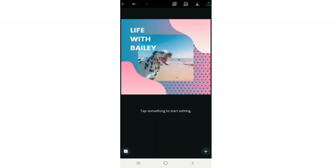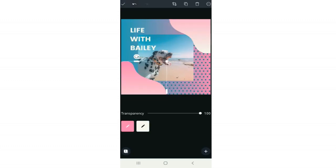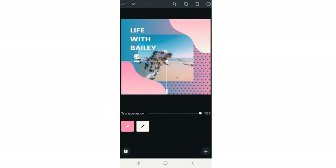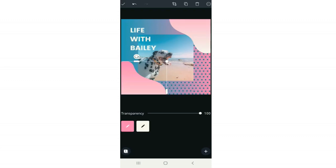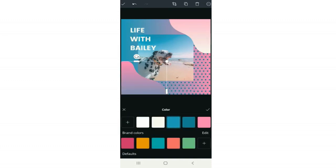To start editing the Instagram template, just click on anything you want to edit. At the bottom you can change the transparency using the slider, or change the color by clicking the pencil icon. This element is ombre — pink and white — which is why there are two pencil icons, one for each color. You can change the white to blue to create a pink-and-blue ombre instead. Click the check mark to apply, or the X to cancel.